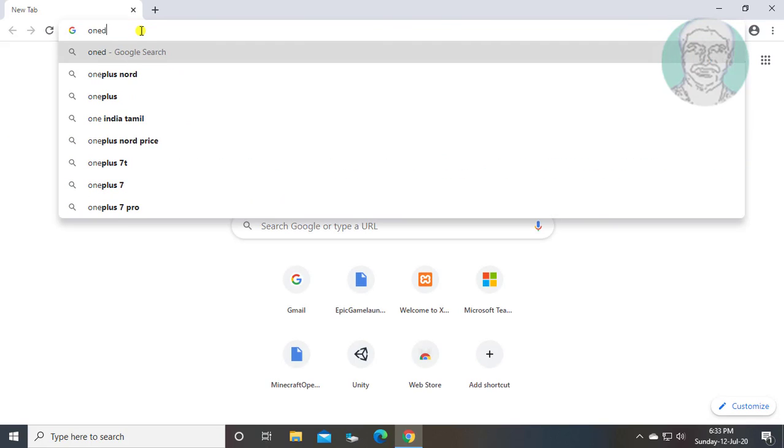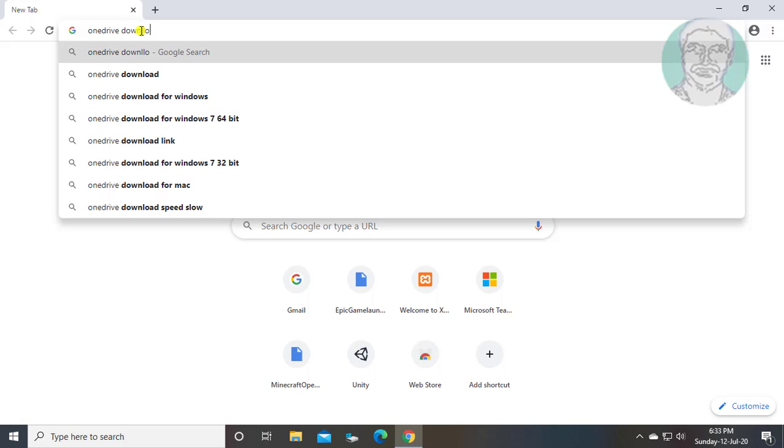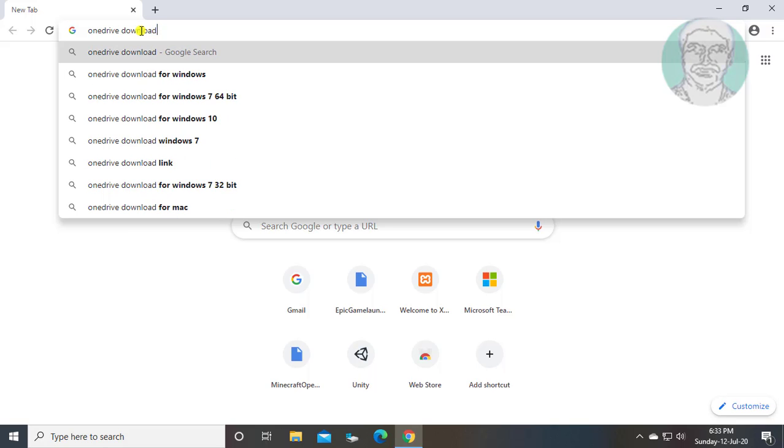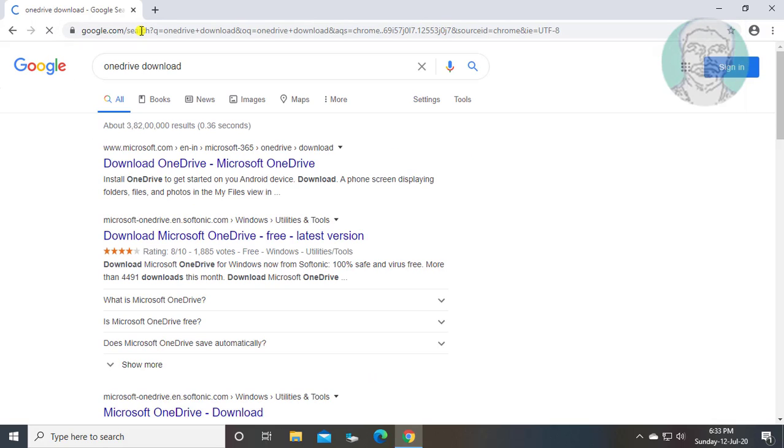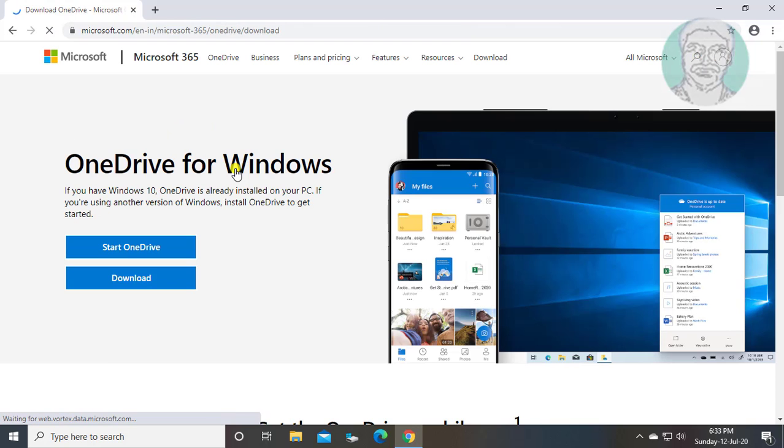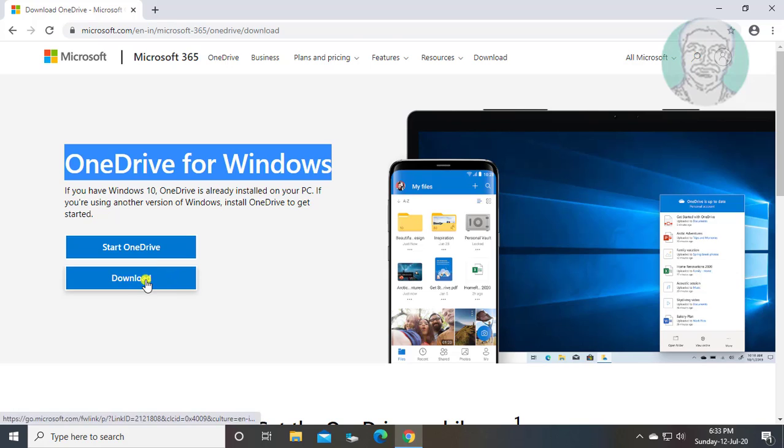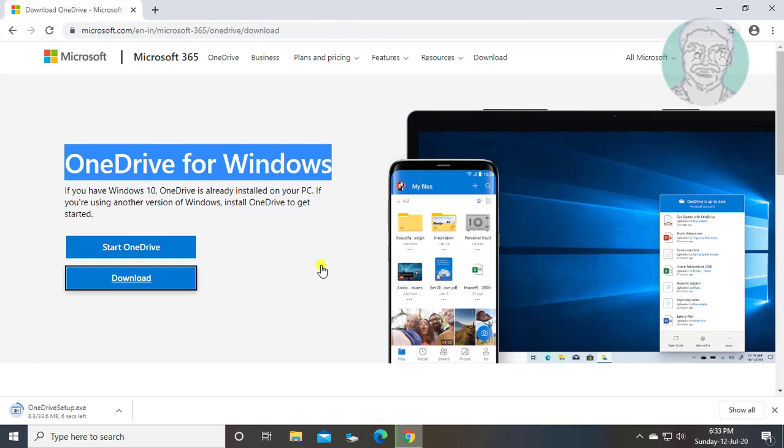Type OneDrive download in browser search bar. Click download OneDrive.